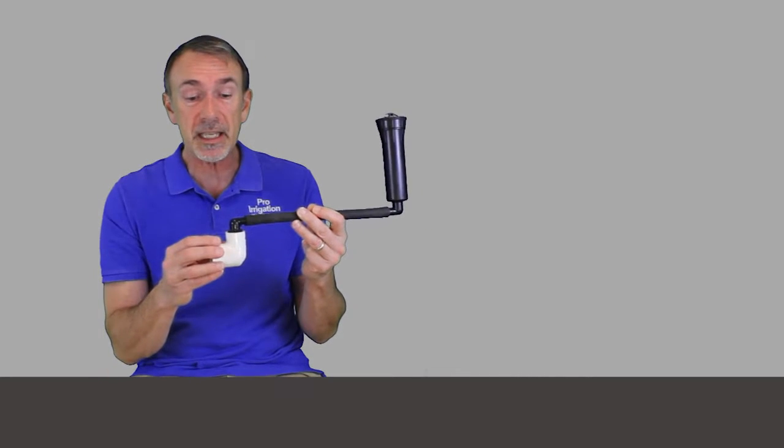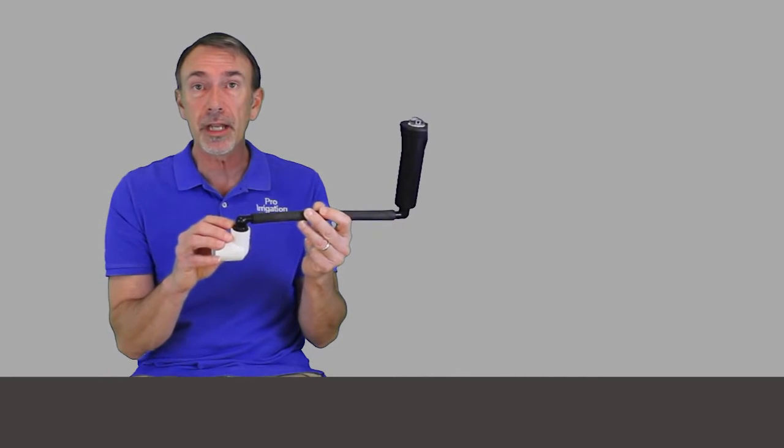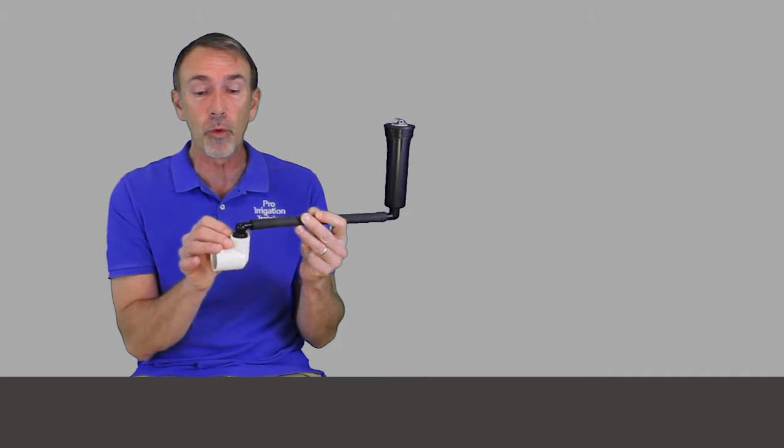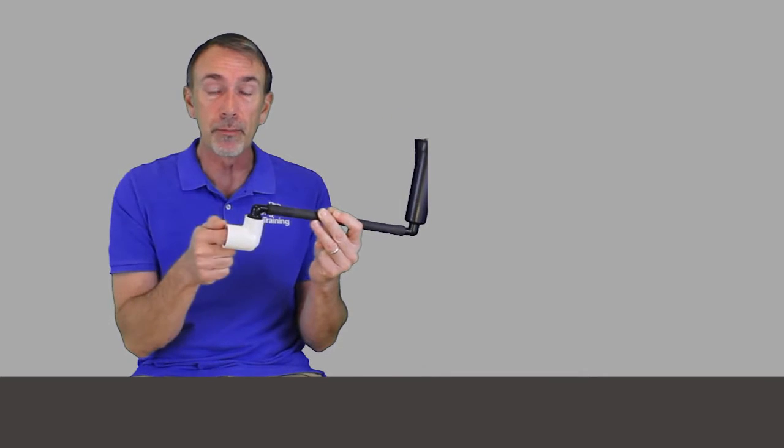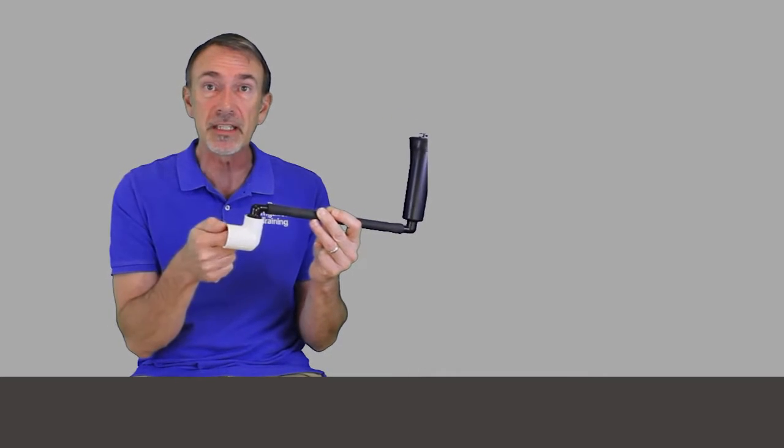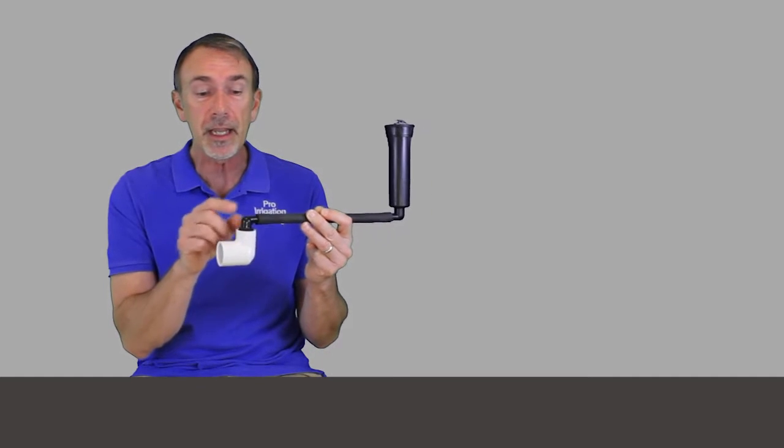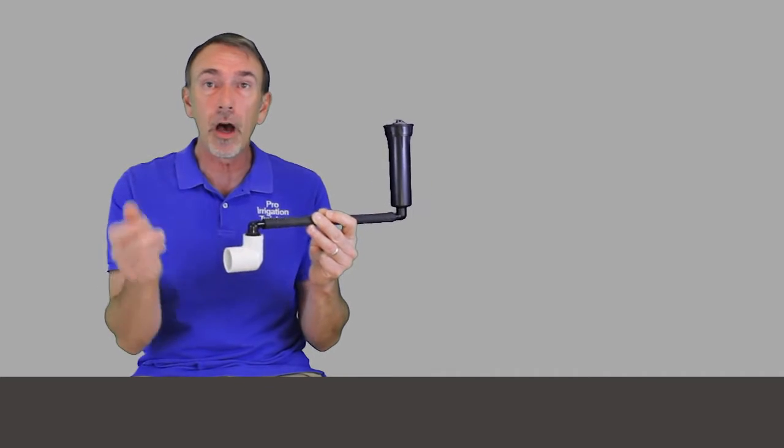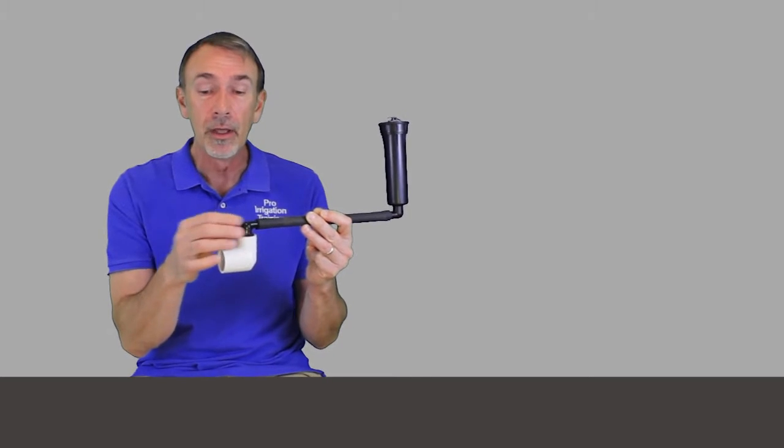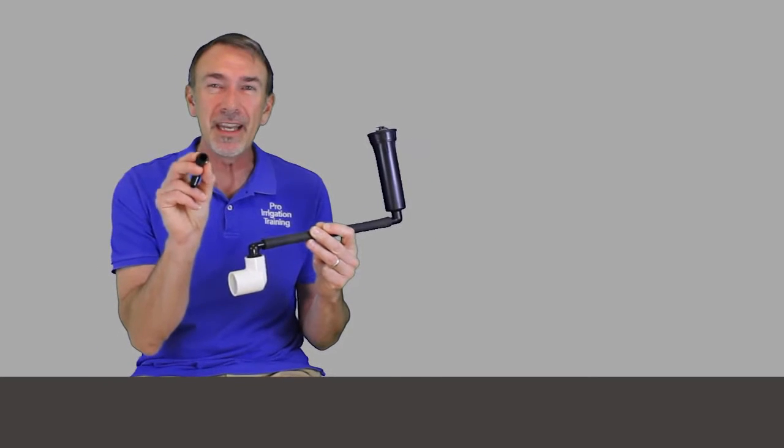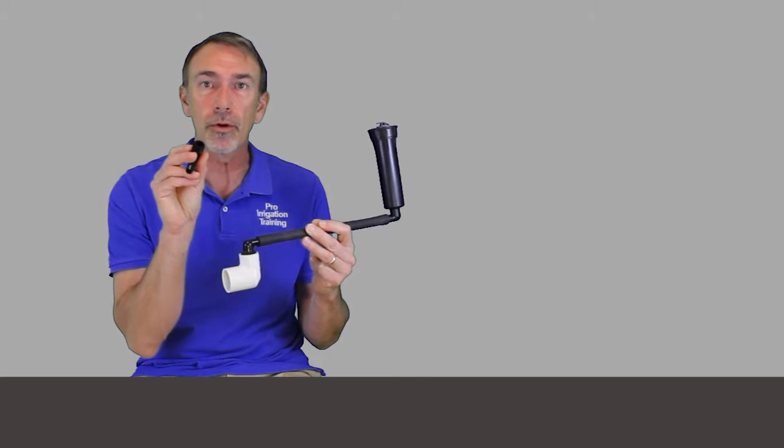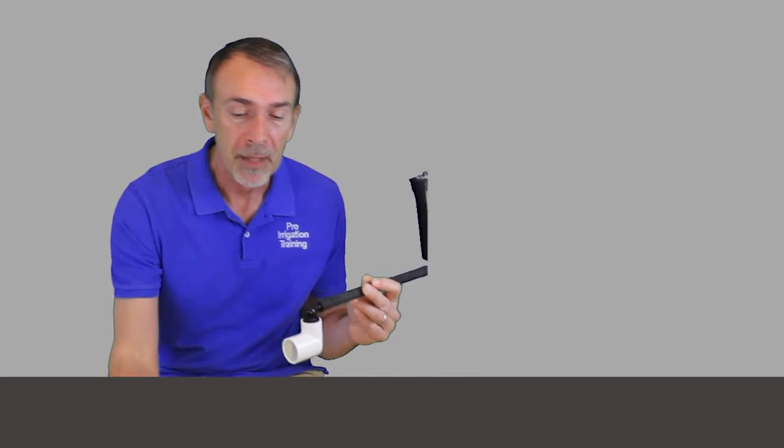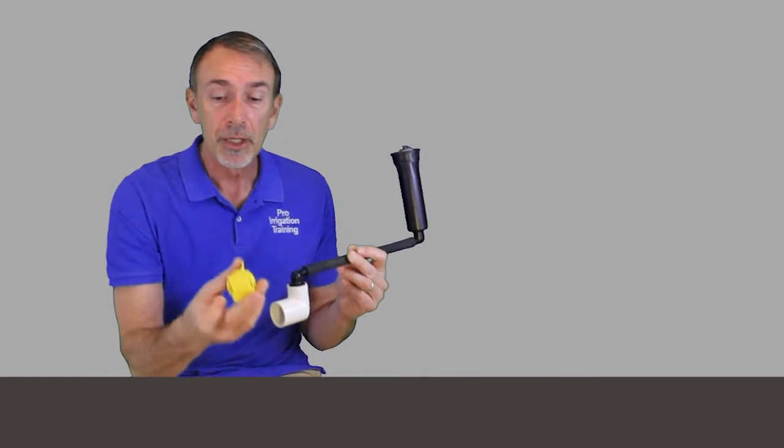It also comes in a half inch threaded version, but if I was you and you're at PVC, I would use a three quarter inch connection because it just gives you some more space in case you get some debris, rocks, or shards of PVC that get broken off and down in here. You can cut this and then back this fitting off and flush the debris out, whereas with a half inch fitting, it's a little harder to get the rocks or shards of PVC out of it.